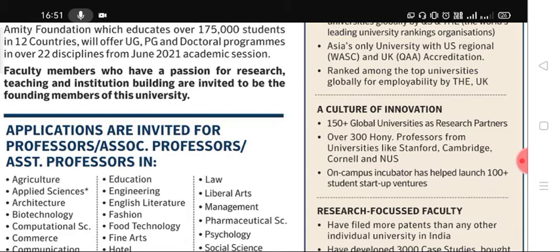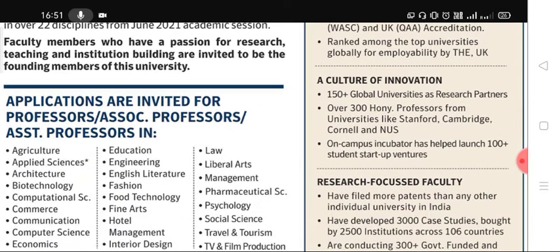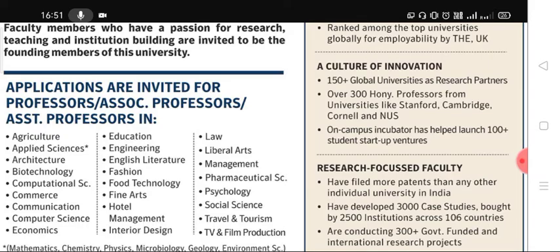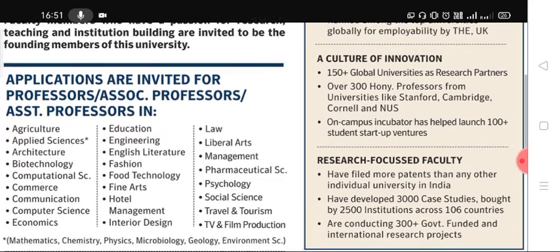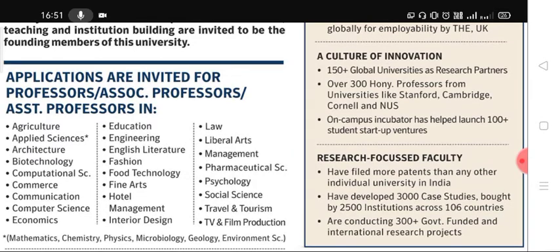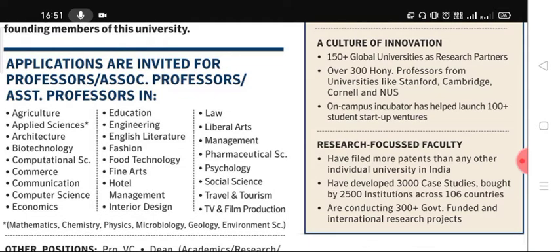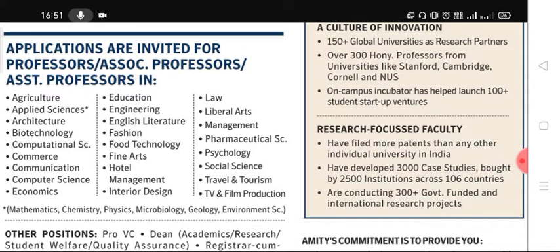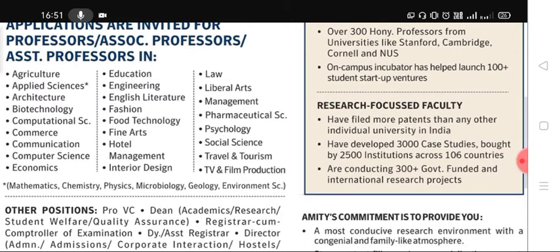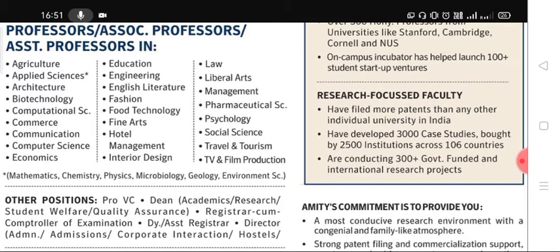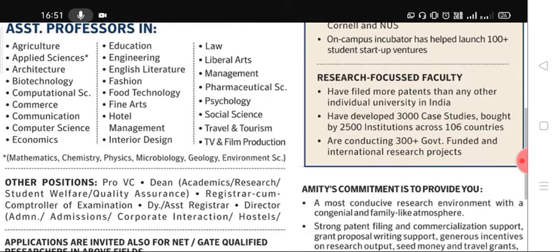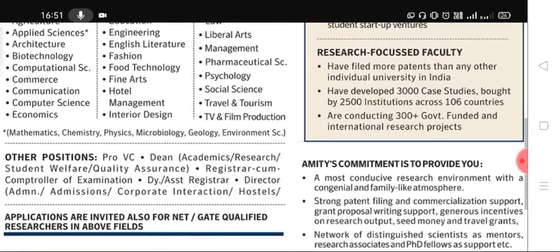From the June 2021 academic session, there are vacancies for professor, associate professor, and assistant professor in agriculture, applied sciences, architecture, biotech, computational science, commerce, communication, computer science, economics, education, engineering, English literature, fashion, food technology, fine arts, water management, interior design, law, liberal arts, management, pharmaceutical science, psychology, social science, travel and tourism, TV and film production, mathematics, chemistry, physics, microbiology, geology, and environmental science.